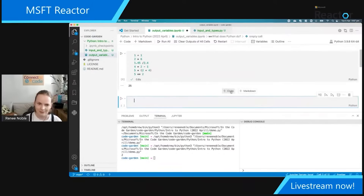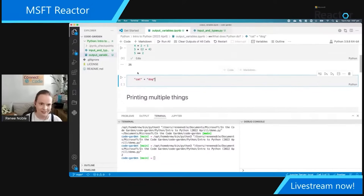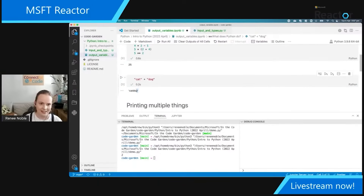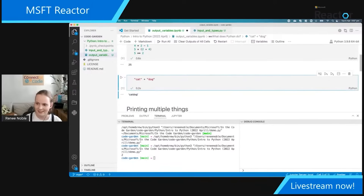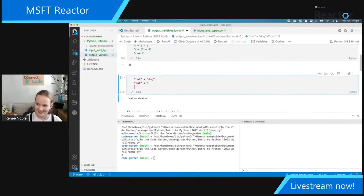So those are some of the math things you can do — regular things. But why is it better than a calculator? Well, you can do other things like adding words together. So let's say 'cat' plus 'dog' and run that — we get 'catdog'. You could also multiply things — that's going to give you 'cat' repeated multiple times.